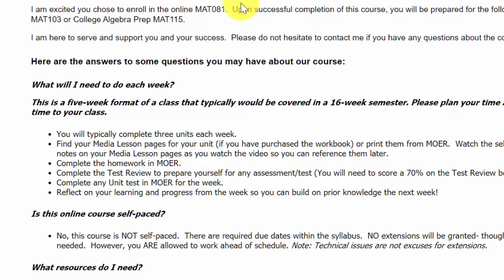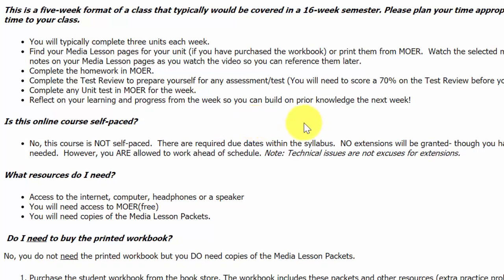My name is Jackie Fernandez, I'm going to be your instructor, and my students call me Ms. Fernandez. I'm really excited to have you joining us in online Math 081. I have to tell you frankly that you have chosen quite the challenge, because we are going to get through 16 weeks worth of material in just five weeks. You're going to have to be such a good steward of your time and do a lot of planning — you'll probably be doing math almost every single day.